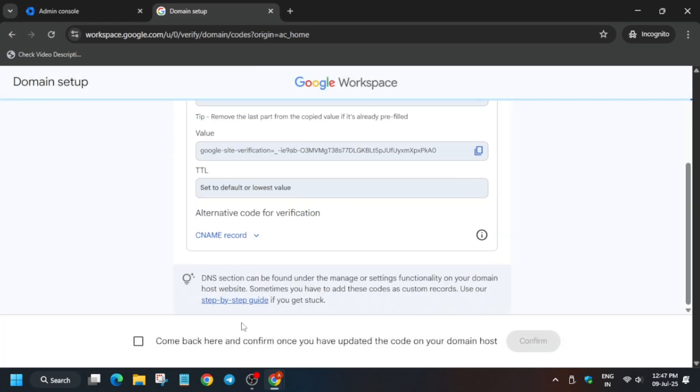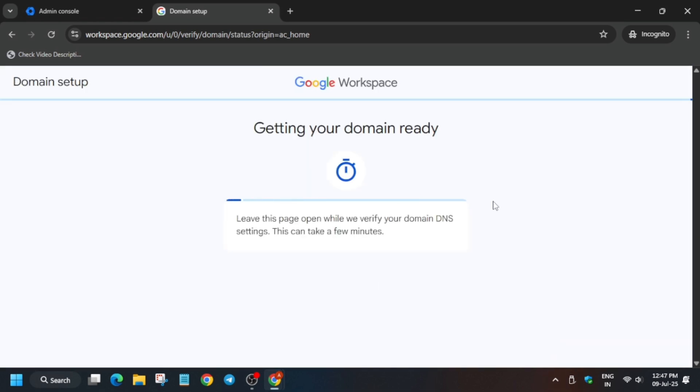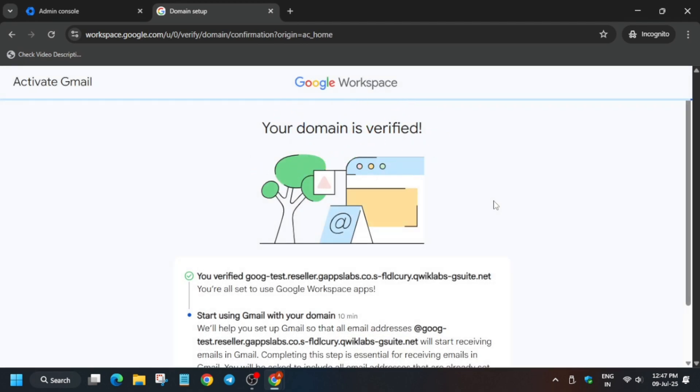You have to just check this box, then only click on confirm. Now it will take few seconds to complete. Once it is complete, you can close this tab.